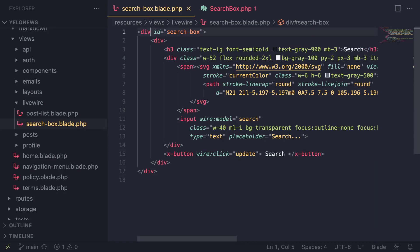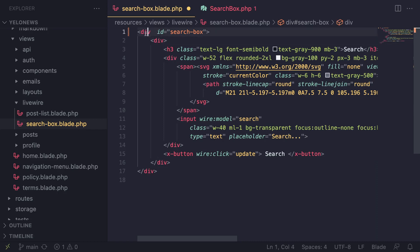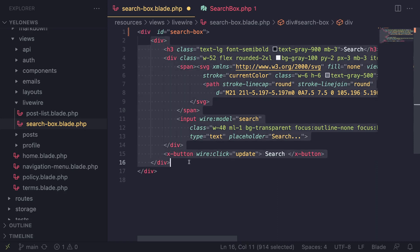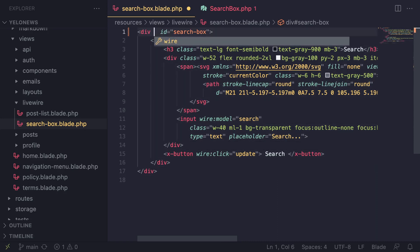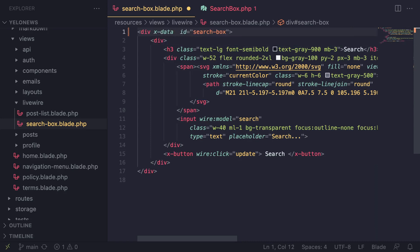Let's start by first creating an Alpine.js component. LiveWire is built on top of Alpine so we don't need to include Alpine, it's already there. In order to create an Alpine.js component, you need to select the root element of your component and add an attribute of x-data.